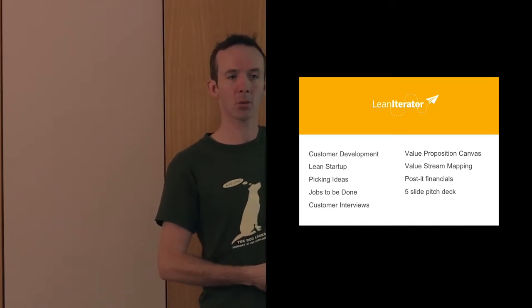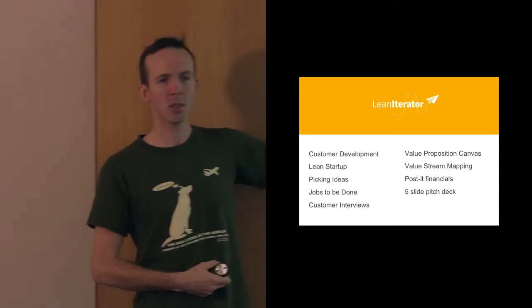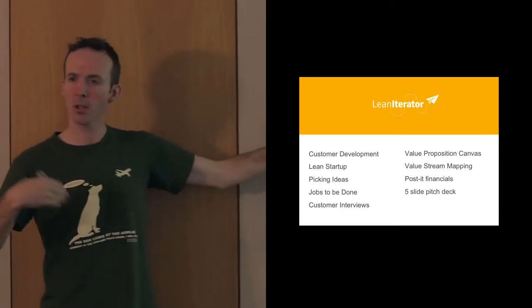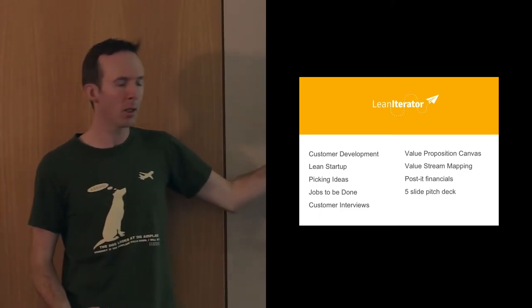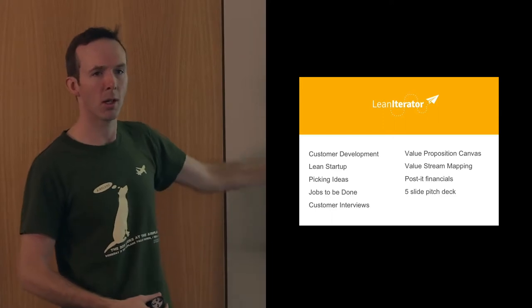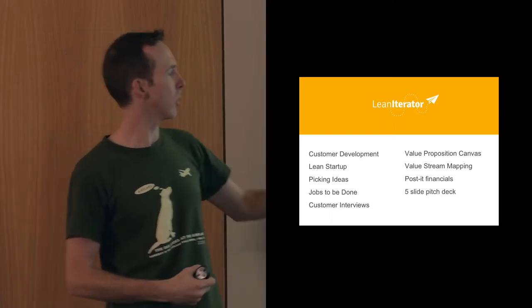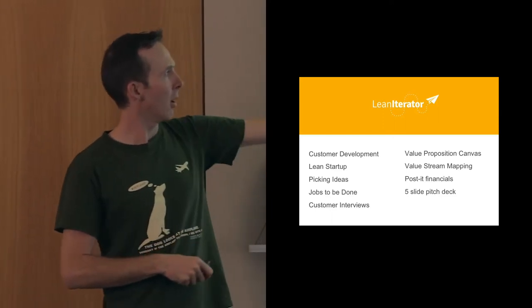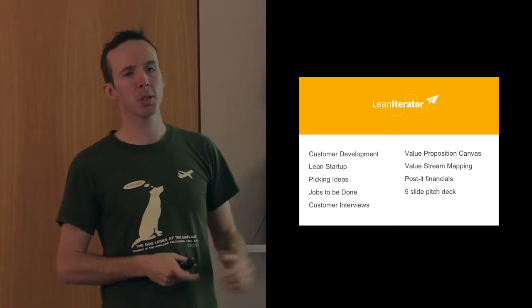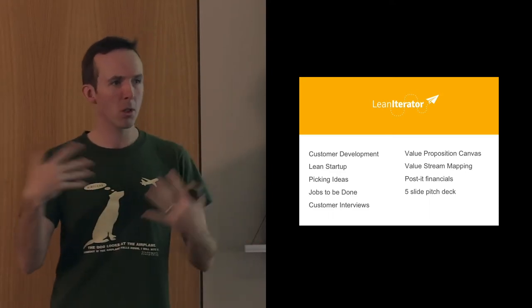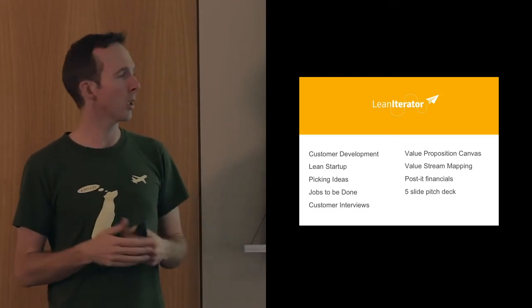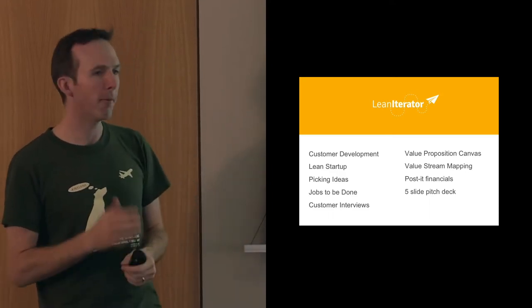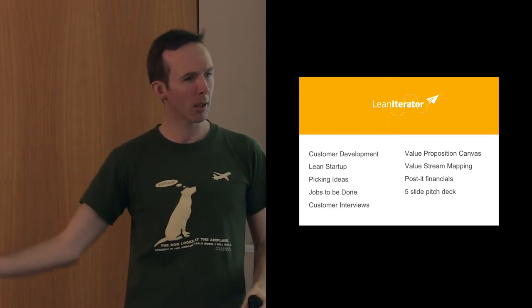Iteration design - how do you design the steps you're taking? Customer interviews - how do you actually speak to customers? Value proposition canvas - how do you understand the value you're delivering to customers? Value stream mapping - how do you understand that flow?